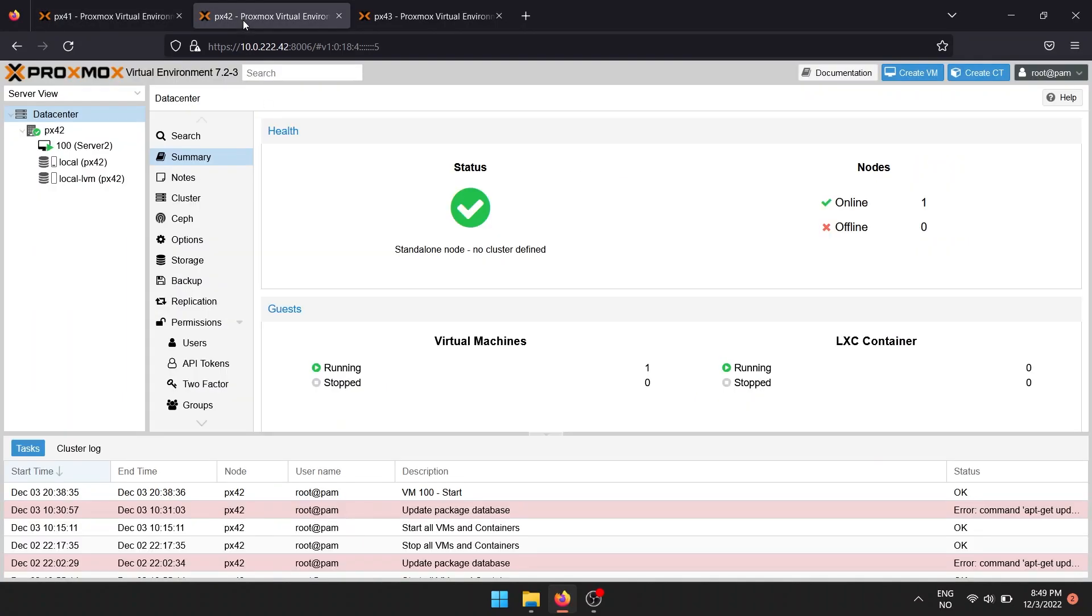You cannot join a cluster while having a virtual machine on your Proxmox node, you can only create it.